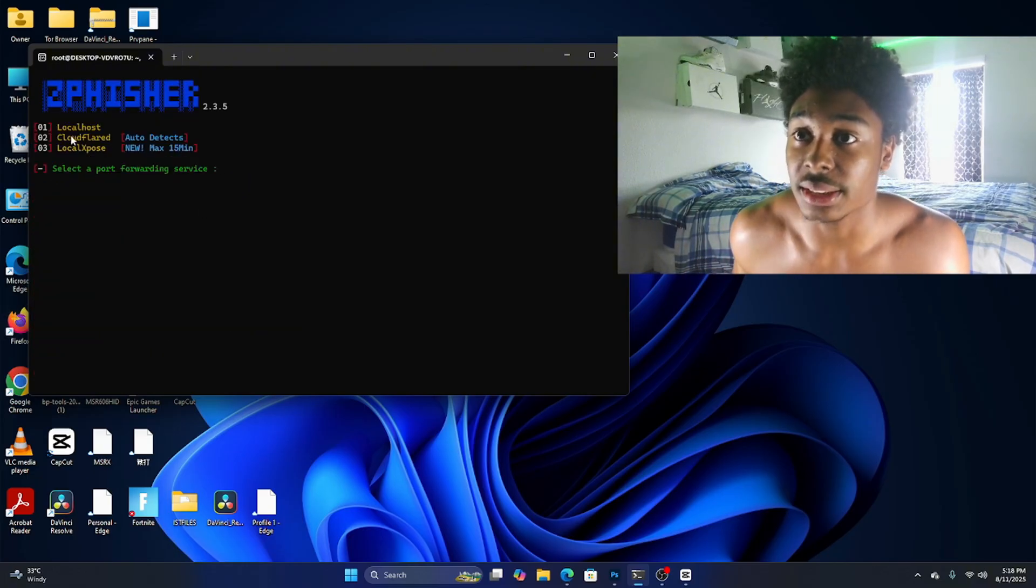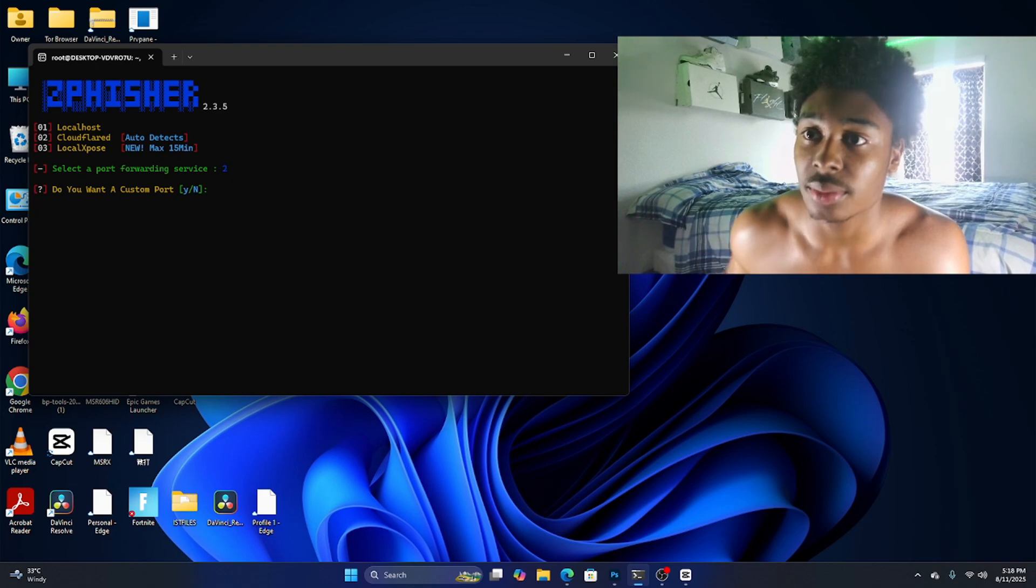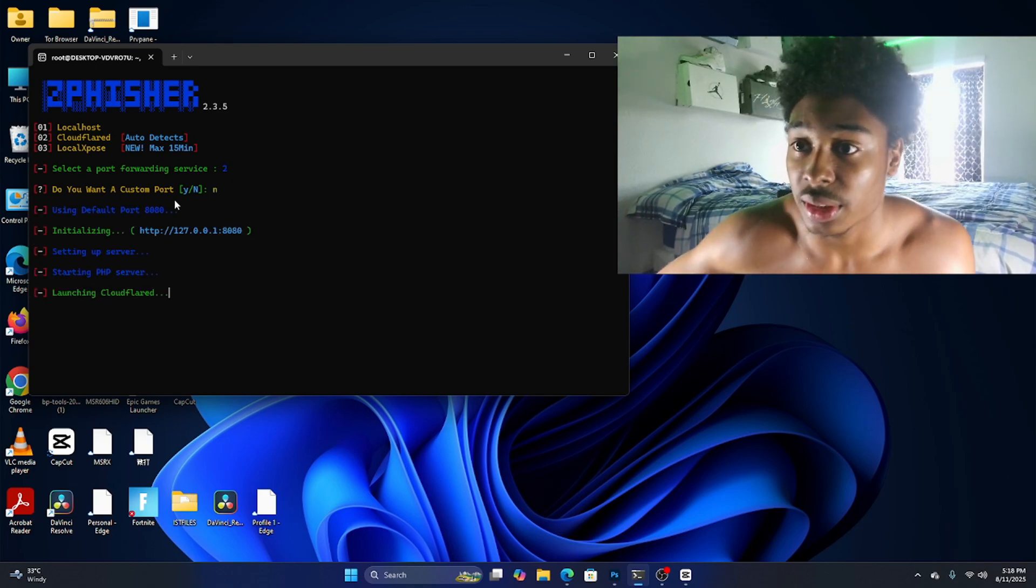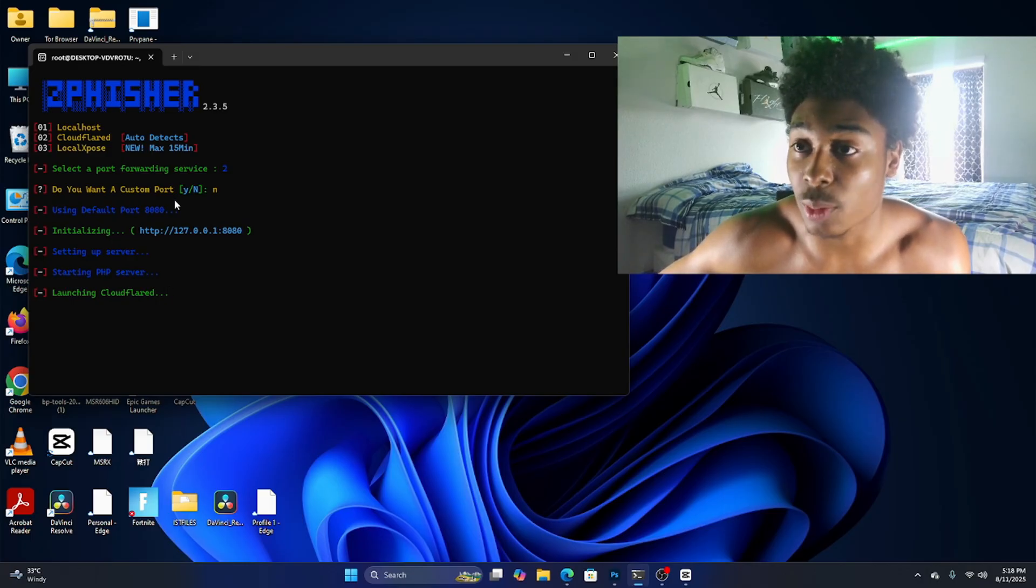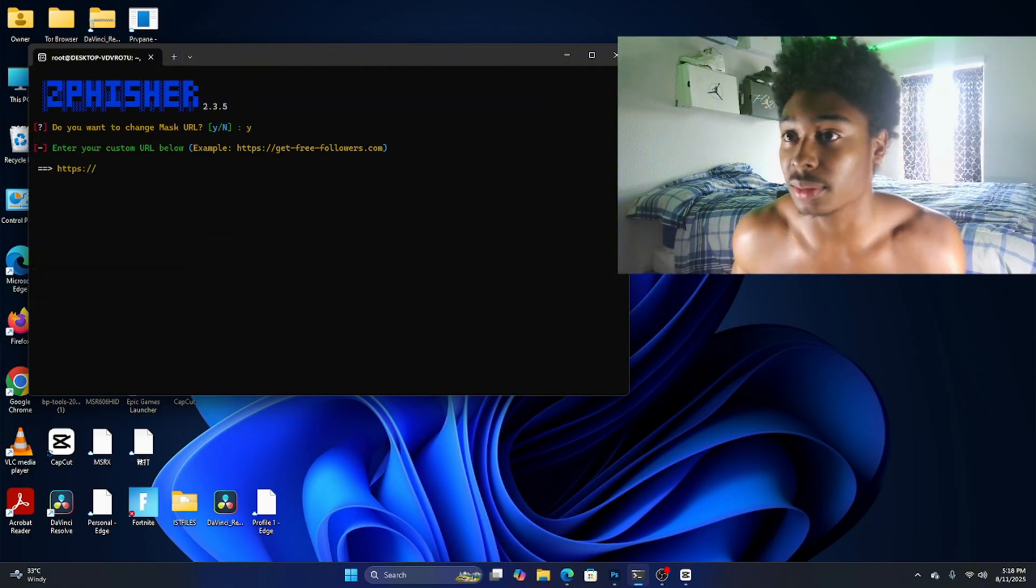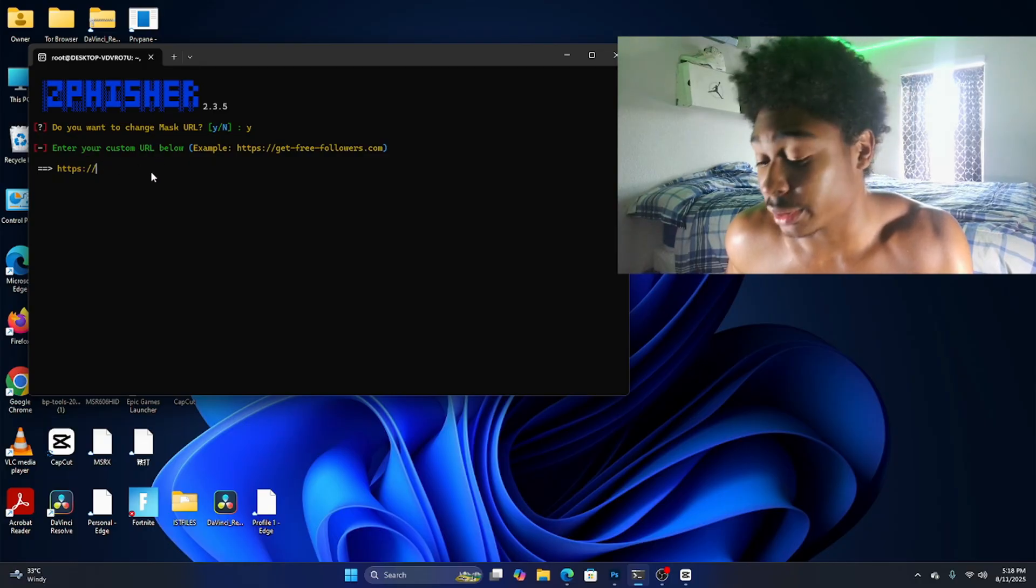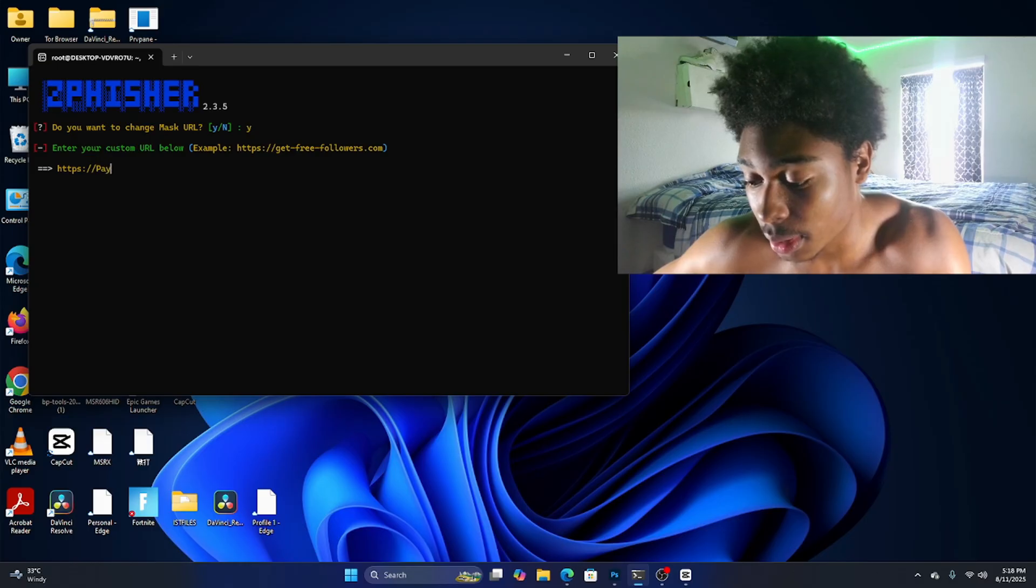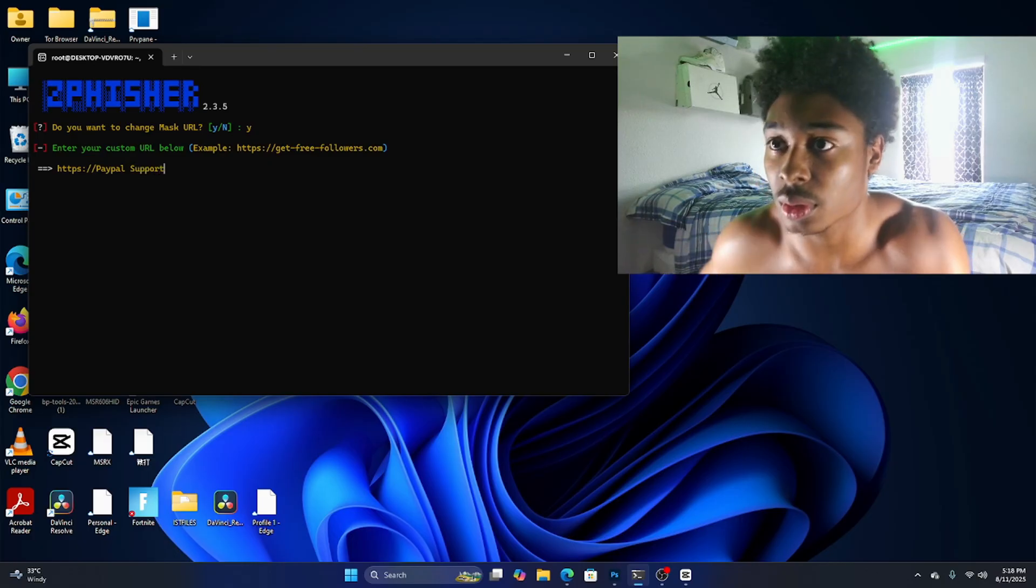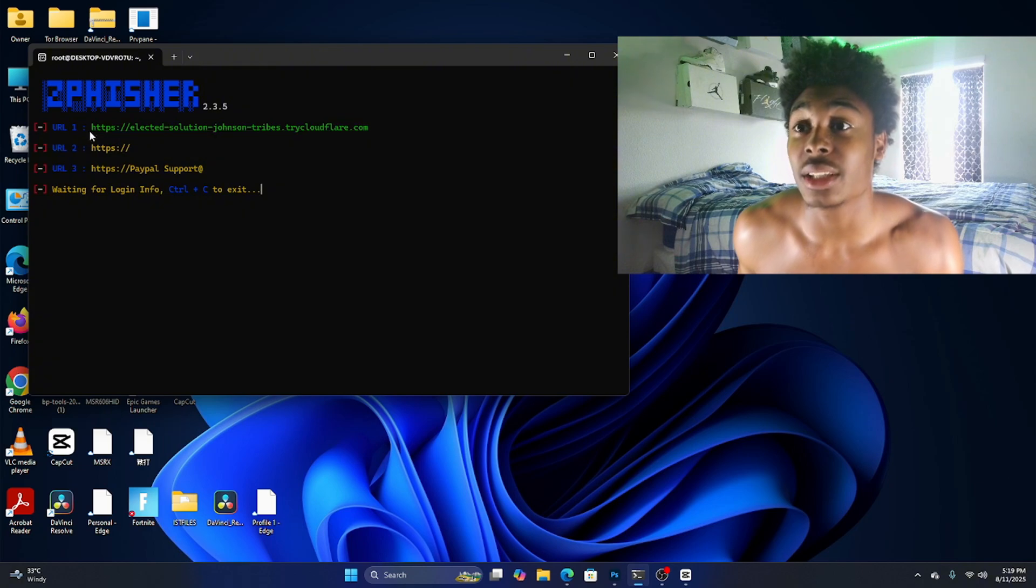We're gonna go ahead and start. So the scammer is gonna enter six since he wants to use PayPal. It's gonna ask if you want to use Cloudflare, do you want to mask URL. It's gonna ask you to enter your custom URL and we're gonna do PayPal support.